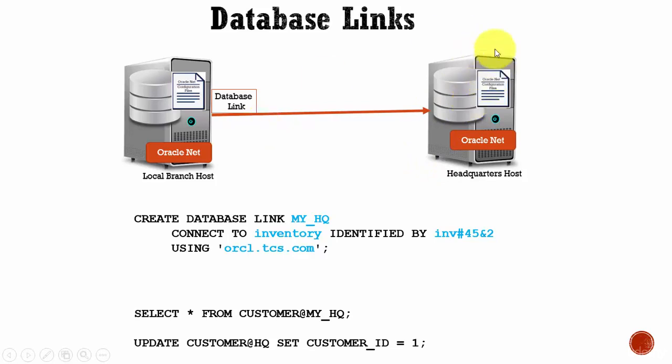The other database need not be an Oracle-based database. It can be any other database like Microsoft database, DB2 database, or Sybase.